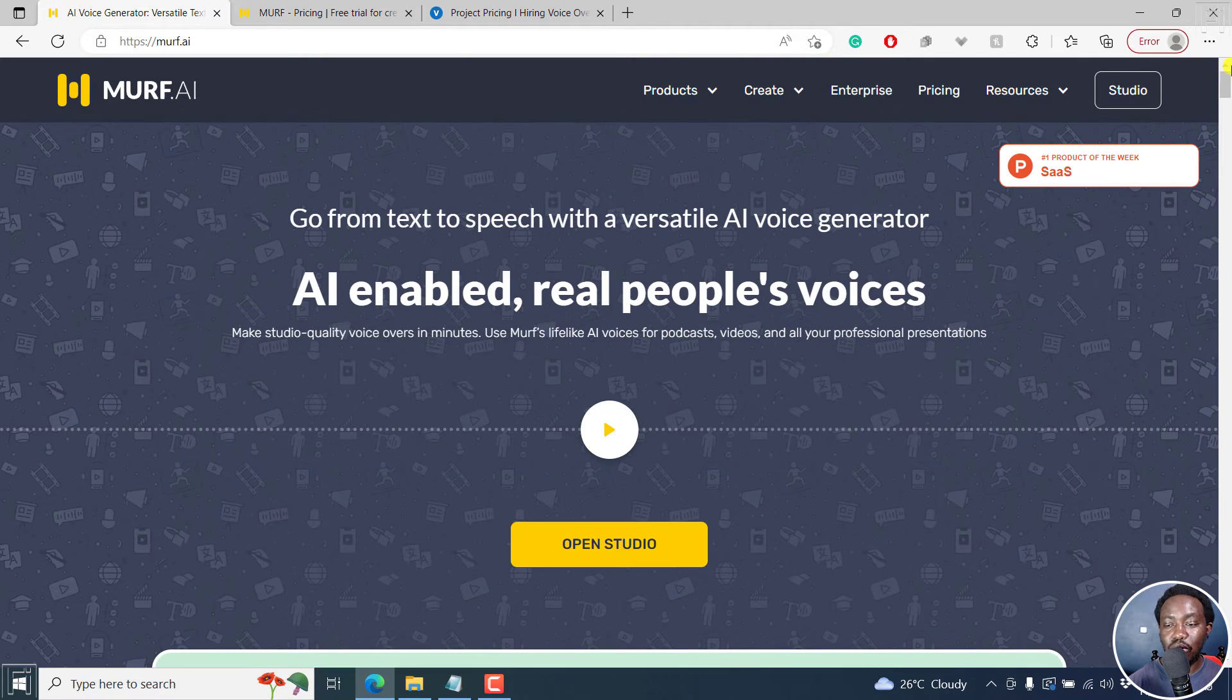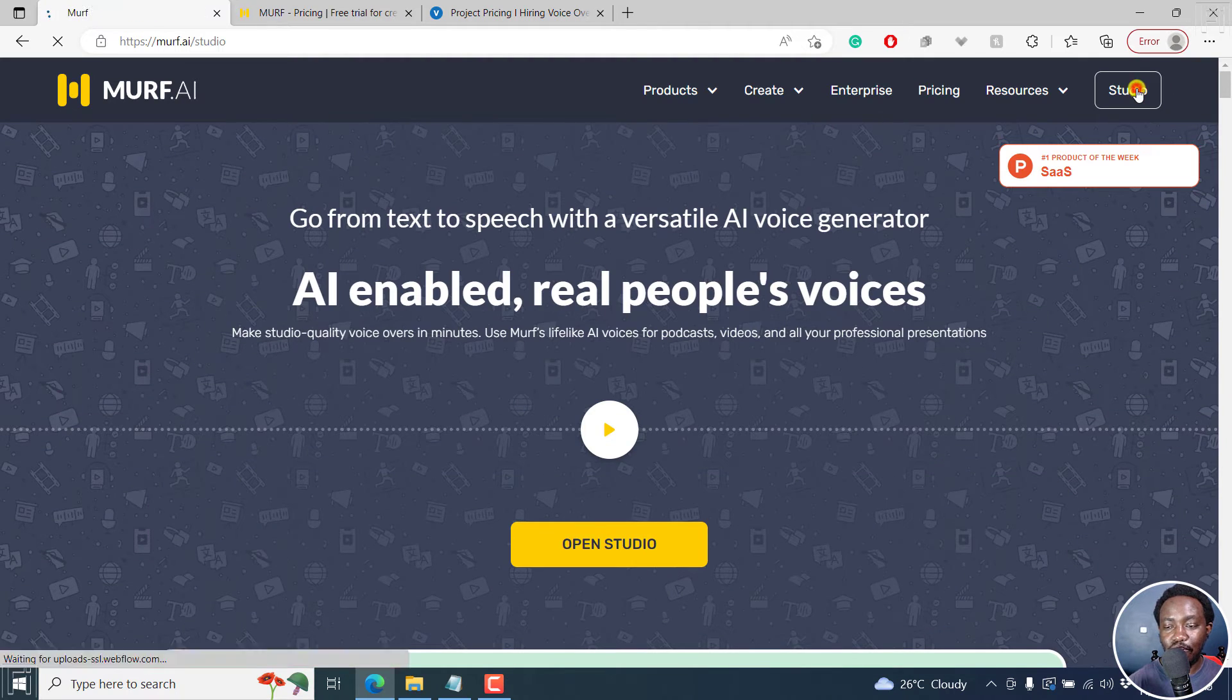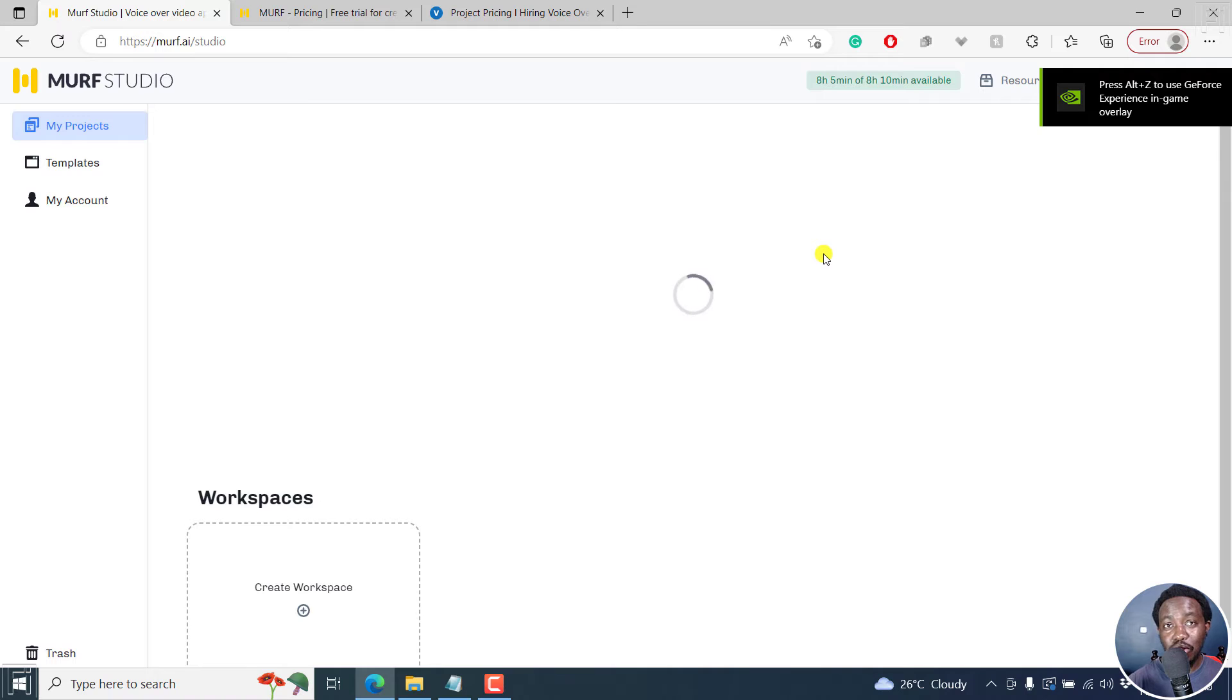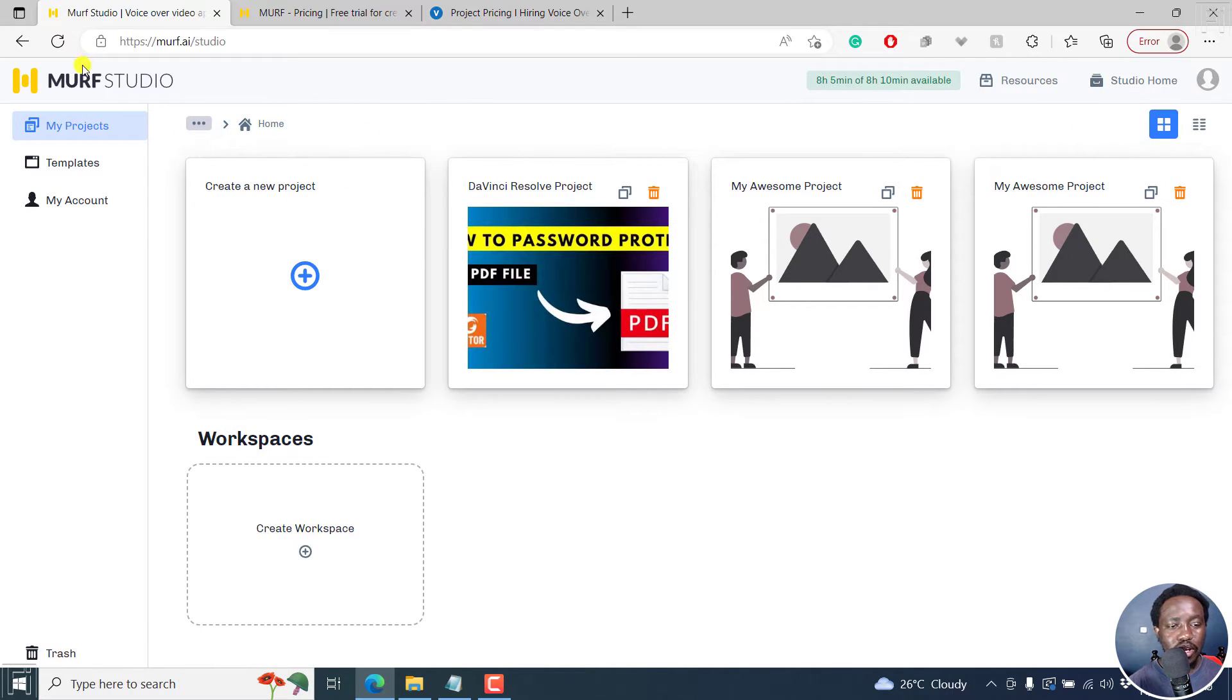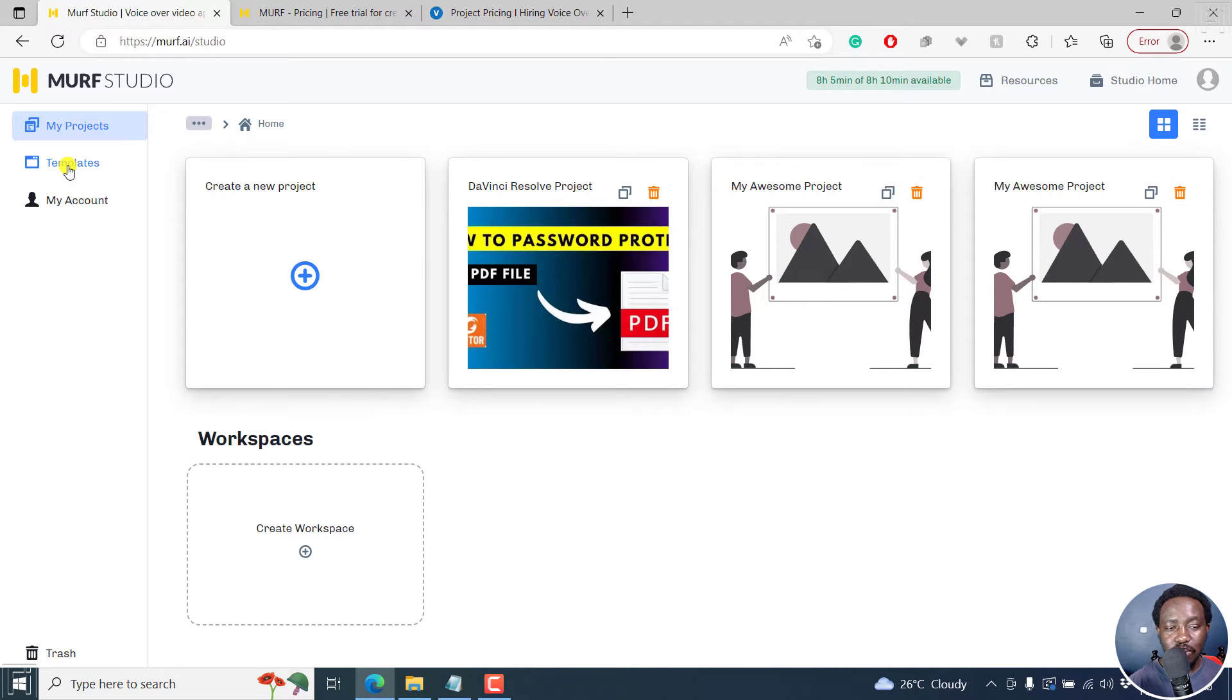And you can read all that you want to read. But let's go into the studio. So that I can show you how to use Murf.ai to convert text to speech. So from here, you'll see the Murf studio, you have your projects, templates, your account, and then this is the homepage.